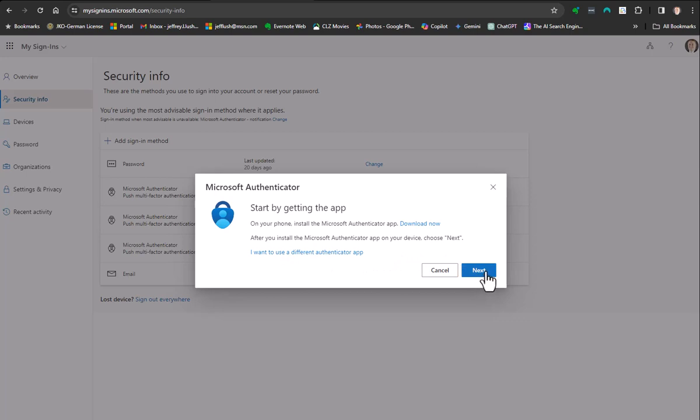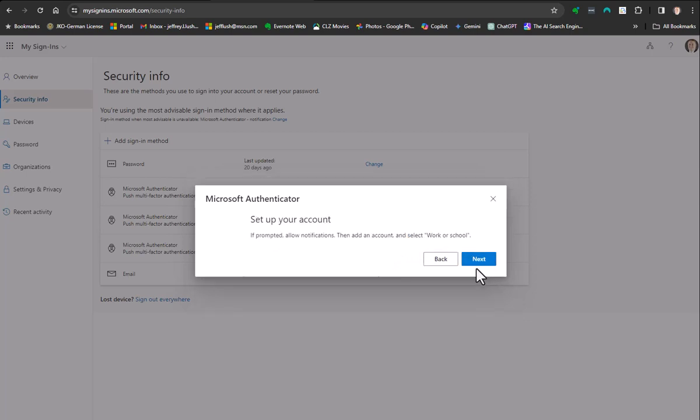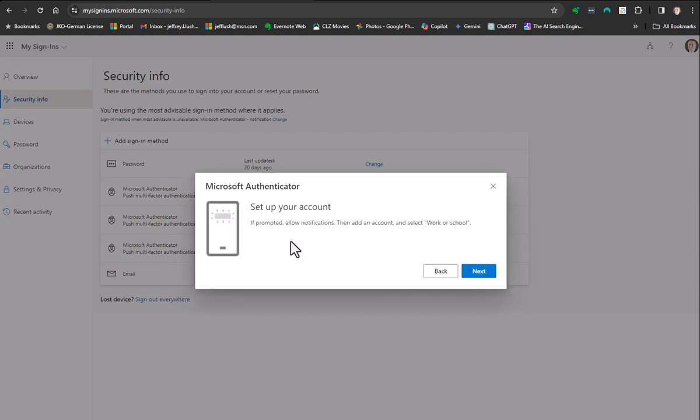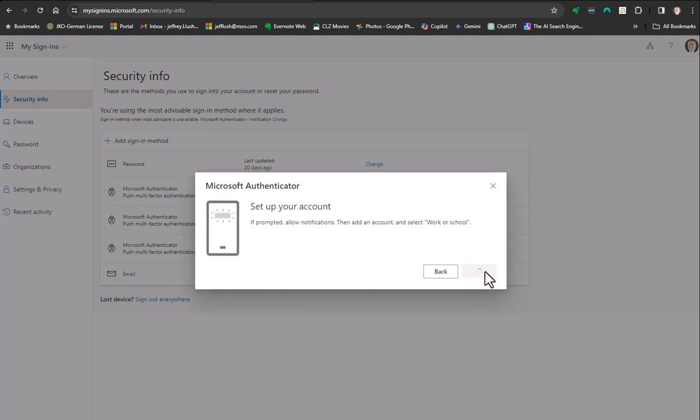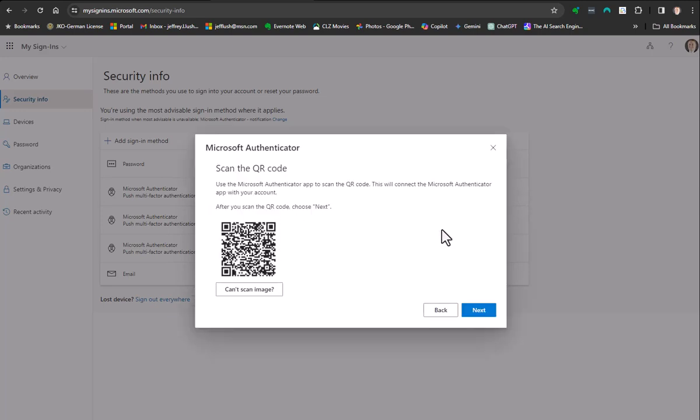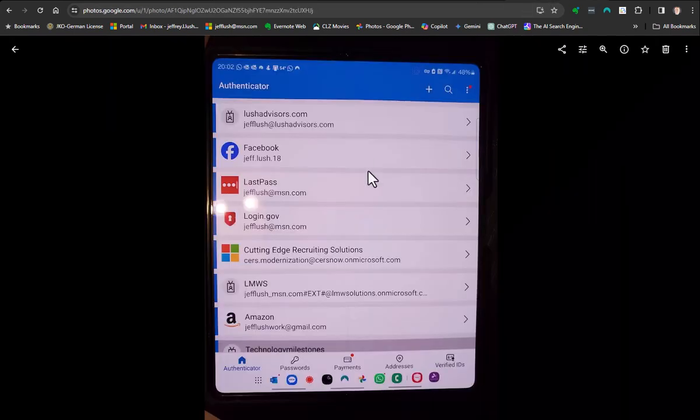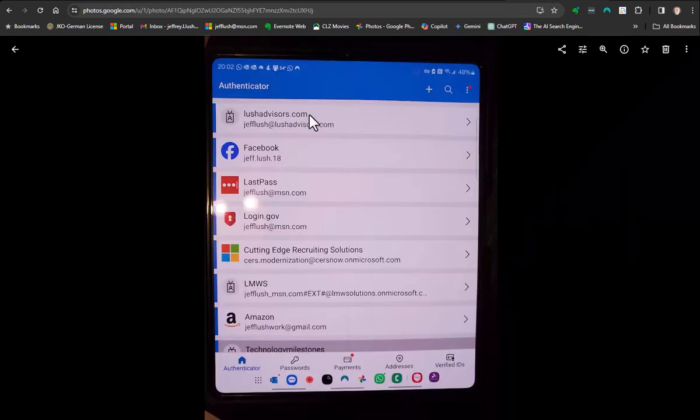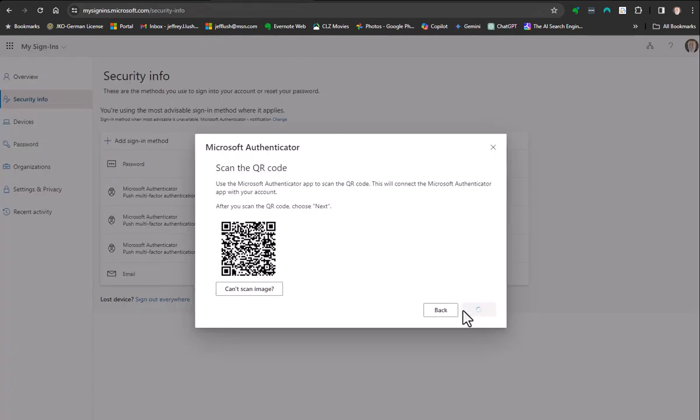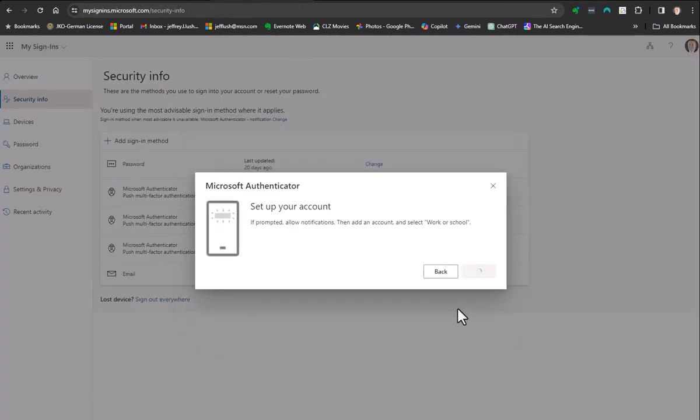Now we're going to go to our phone. It's going to tell us to download that, which we've already done. Then we're going to hit next. Now we're going to add the account. Set up your account. We're going to hit next. Now there's the QR code. We're going to take our phone, scan the QR code, and hit next. This scanning would now place the app onto my phone. It's going to now appear in this list for me.